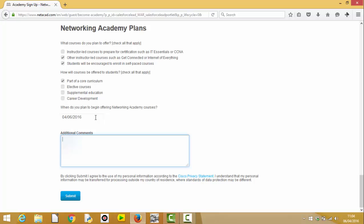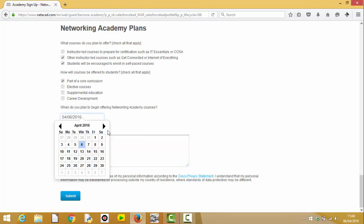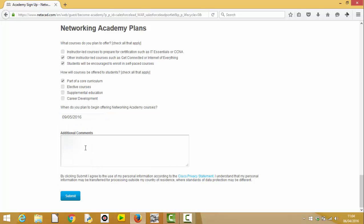So, when do you plan to be offering the course? I would assume it would be starting September. That's the beginning of the new year. So, if we scroll across and select the 5th, and then in this box, to accelerate your process, you would write Computing for Schools. That's about right. Application. And then you'd click Submit.